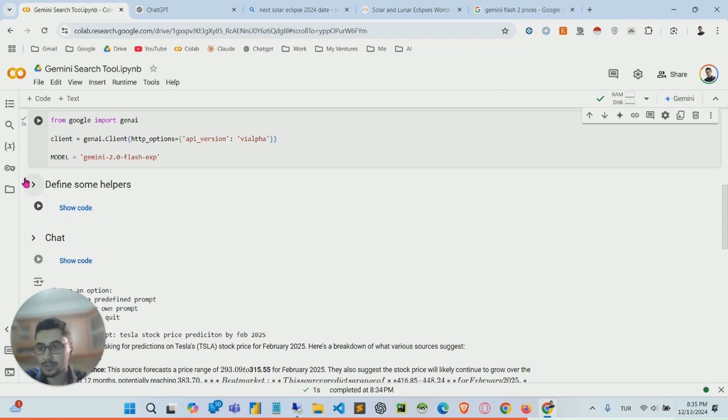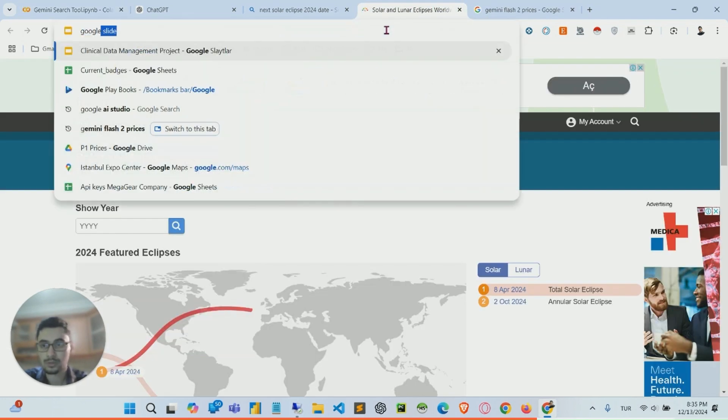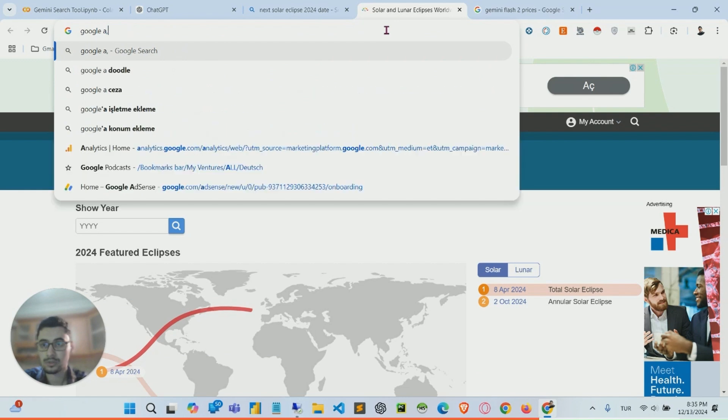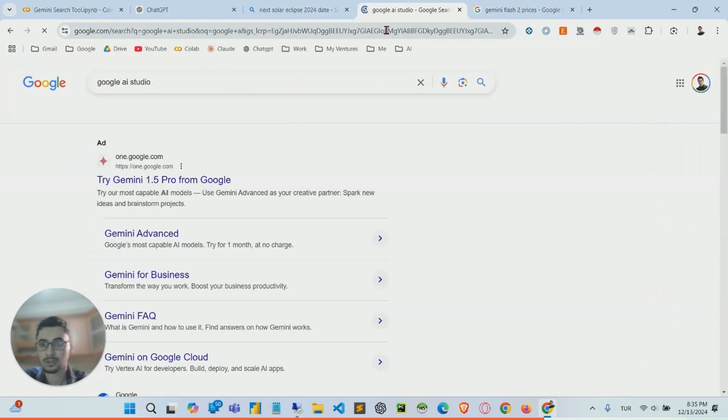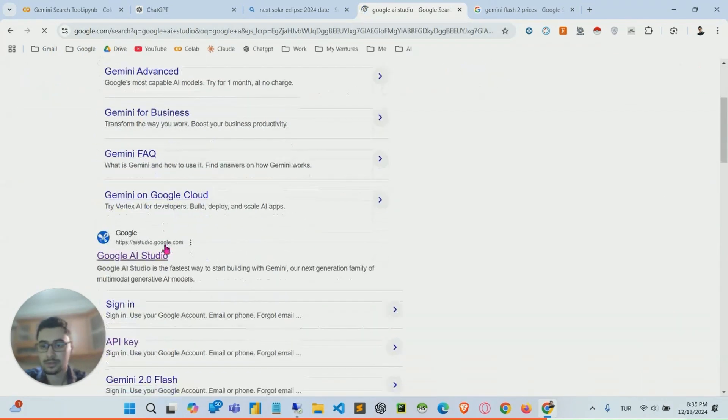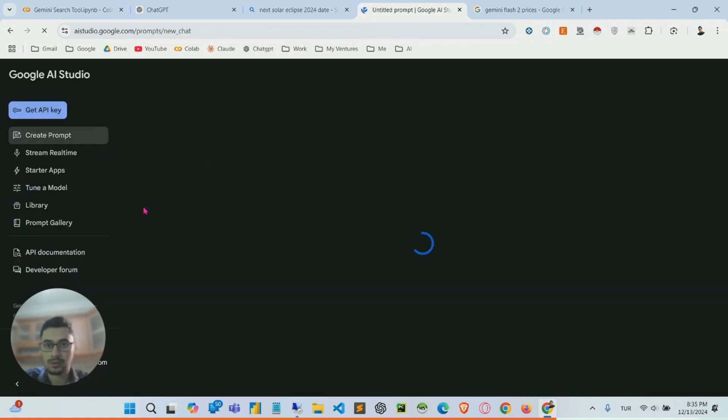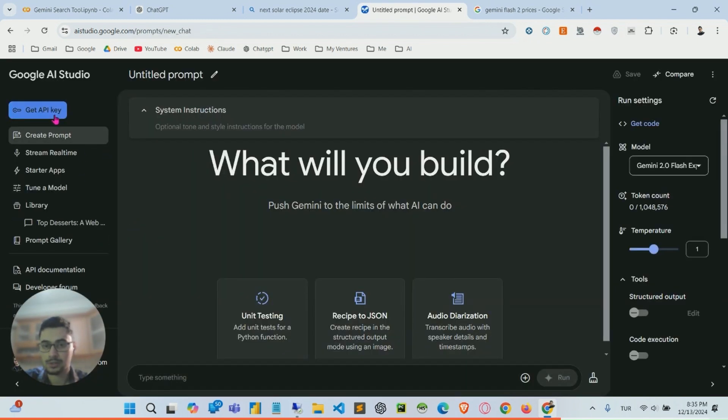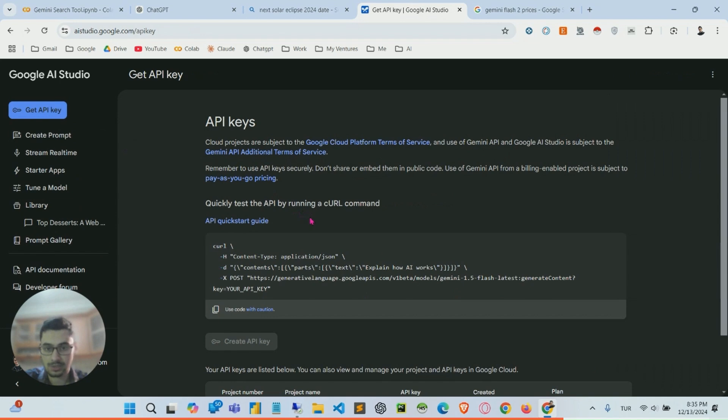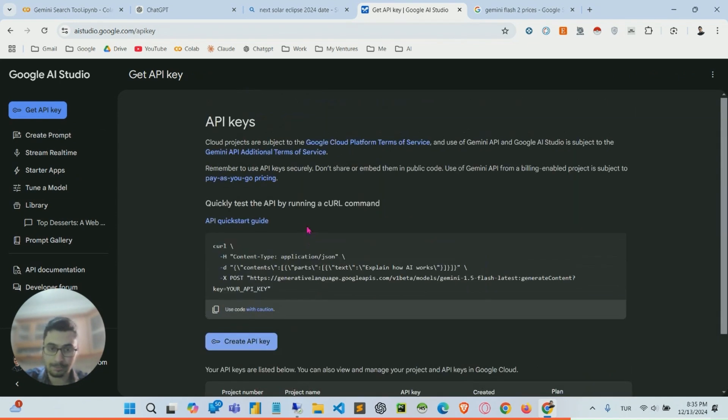And get your API keys from Google AI Studio. Let me just show you. This is Google AI Studio, where you can get your API keys here.